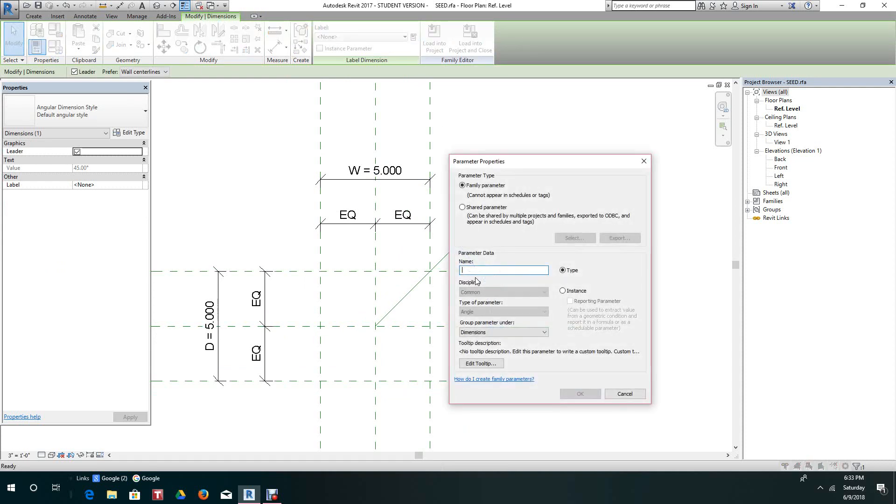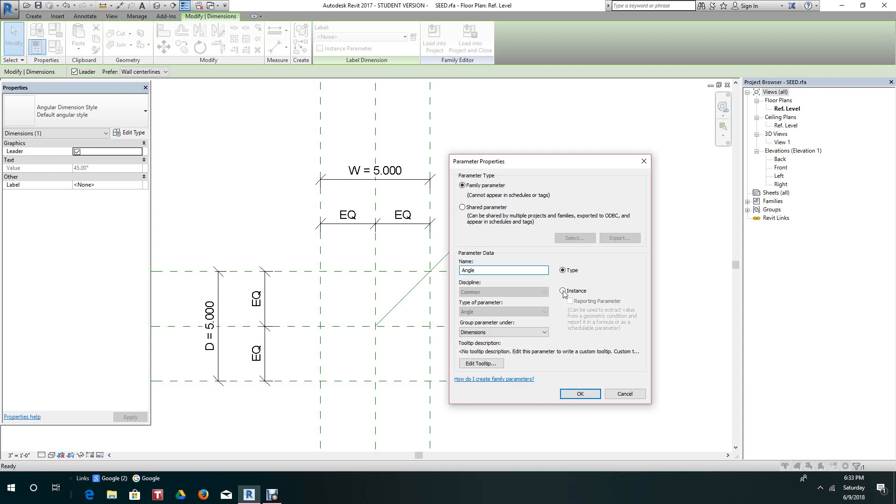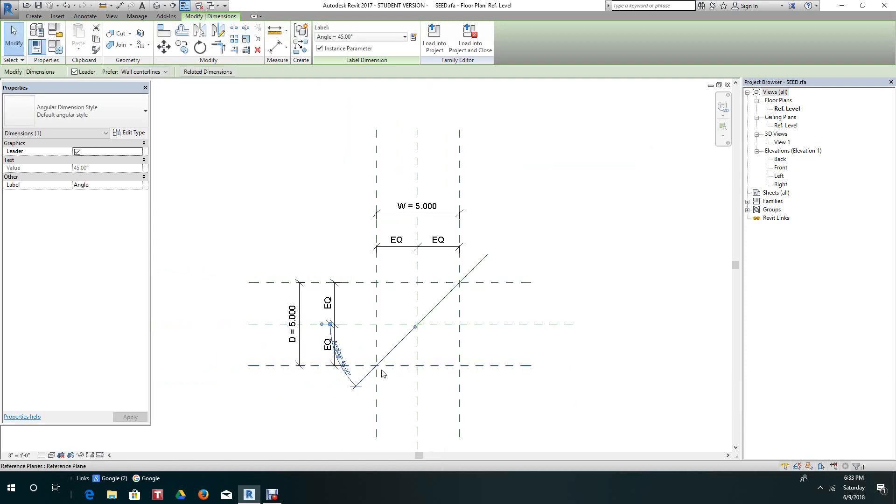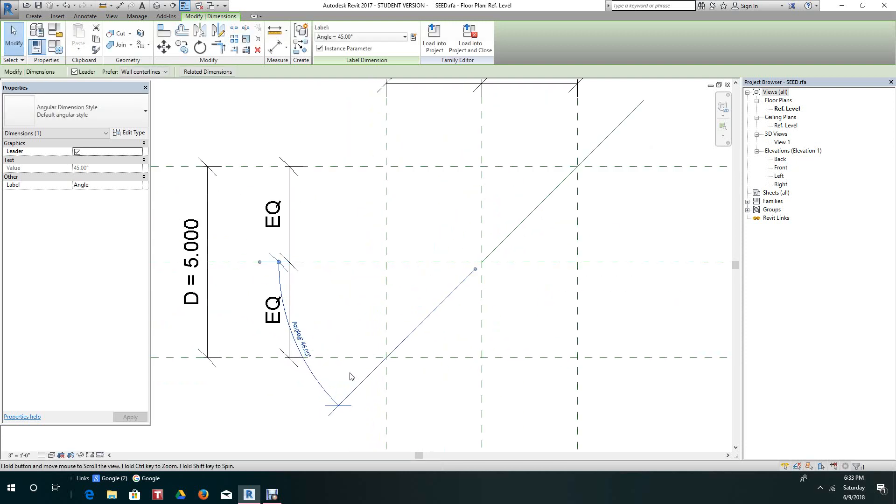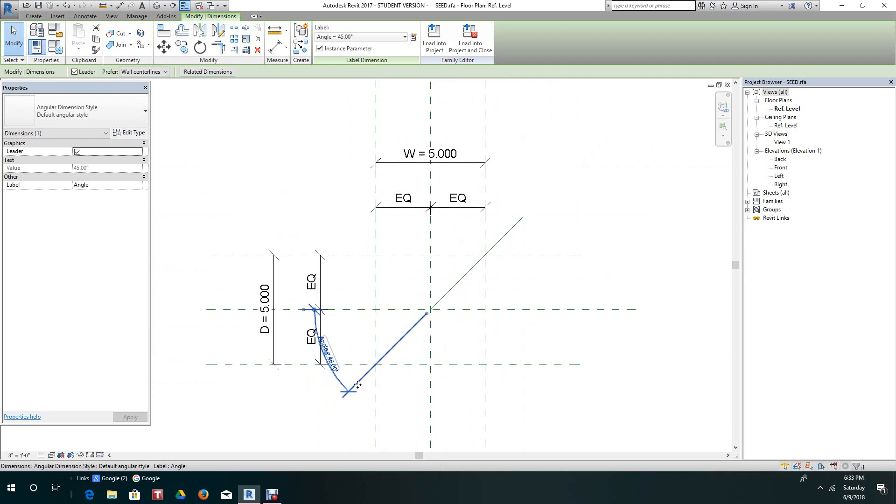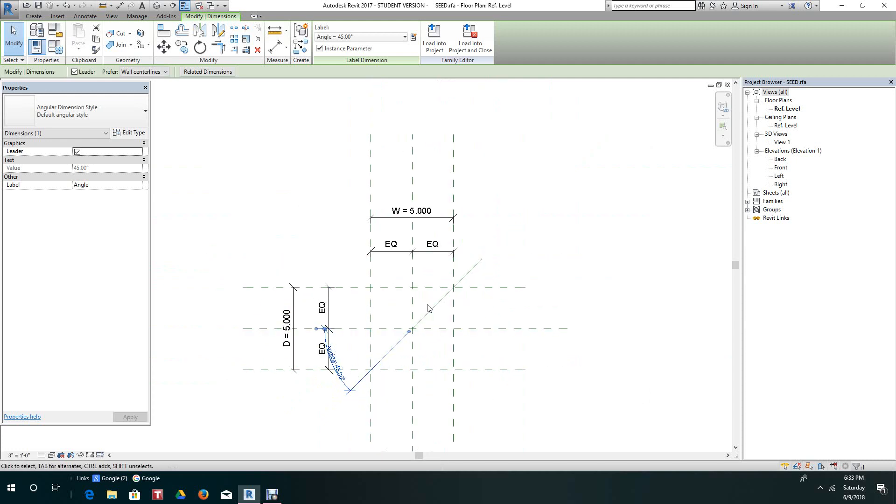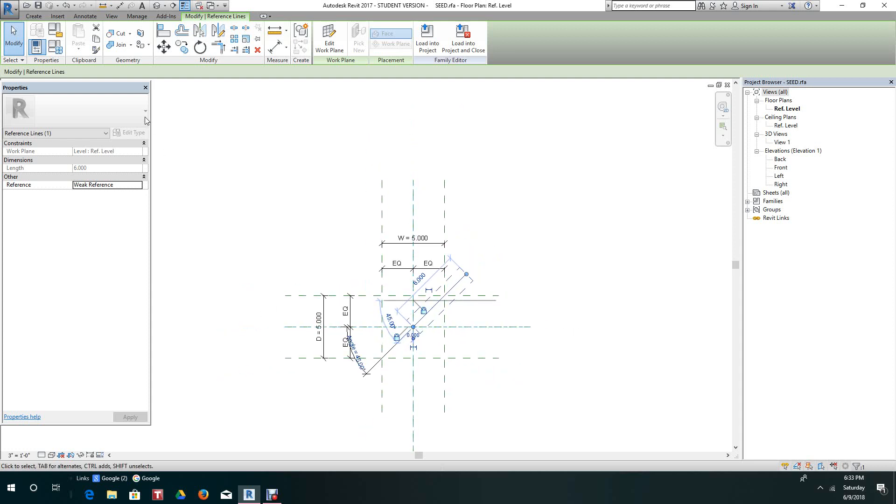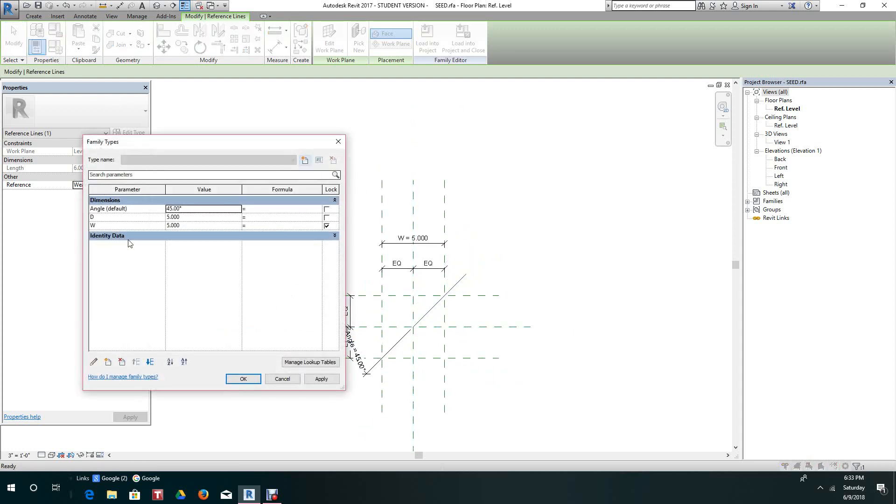Set a new label. Let's just call it angle. We'll make it an instance and click okay. Now there's our angle parameter. It jumped over there, but it's okay. We'll flex this a few times to make sure it works.